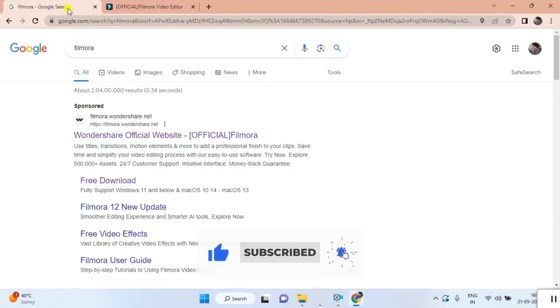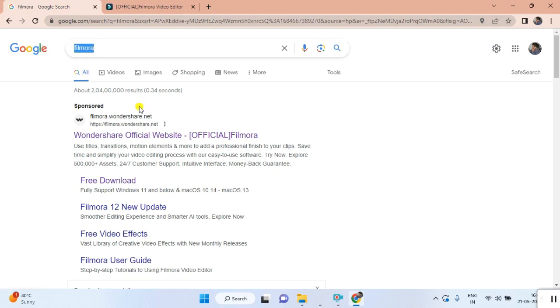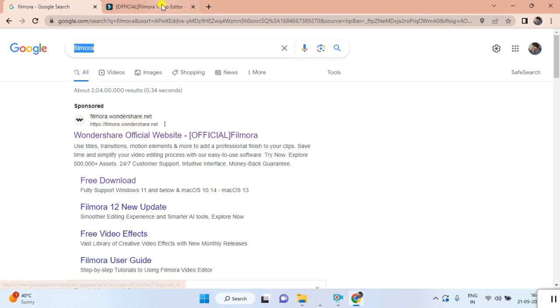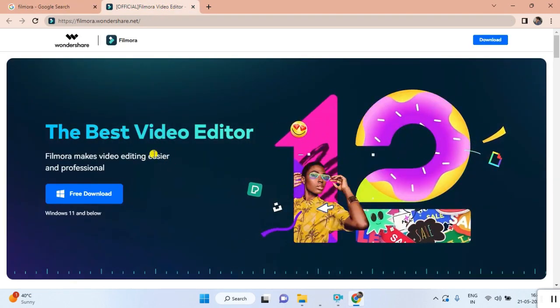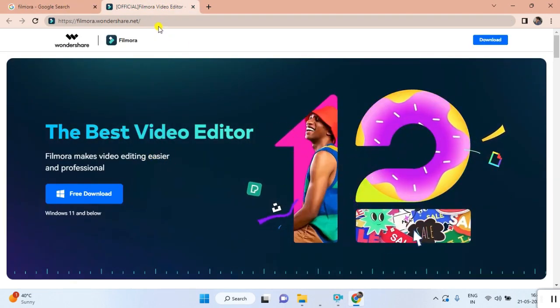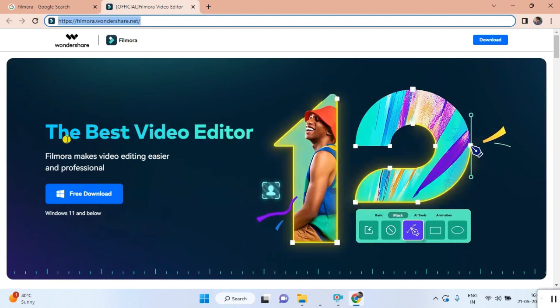You can open the browser and just type Filmora. The official website is coming here. Once you click that, this type of environment is generating. This is the official address of filmora.wondershare.net.